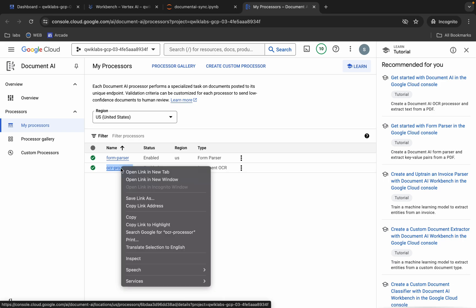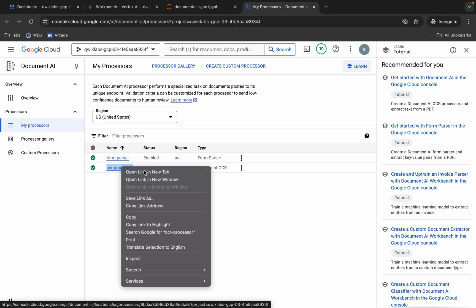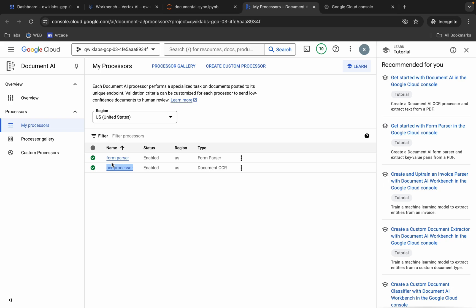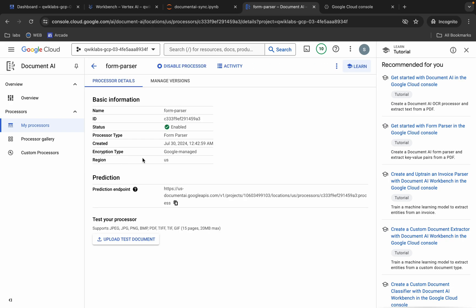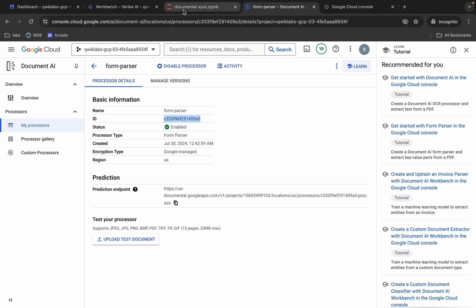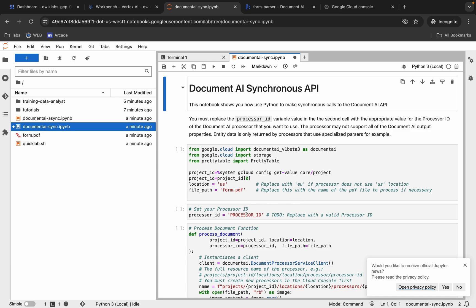Open the OCR processor in a new tab. Here you can see Form Parser — click on this link. Now here you can see Form Parser; copy this ID, come back over here, and make sure that you are on the synchronous file. Now replace the processor ID over here like this.